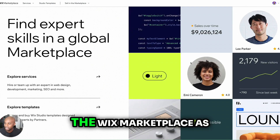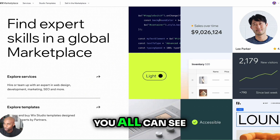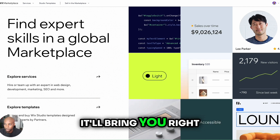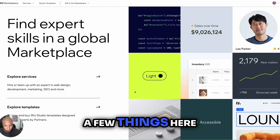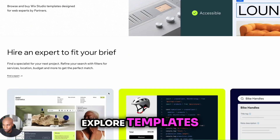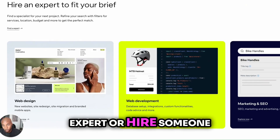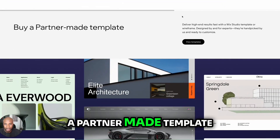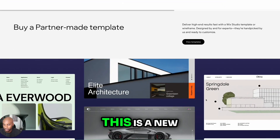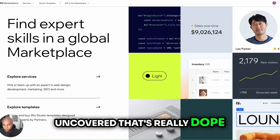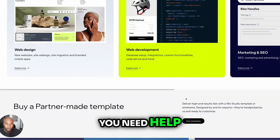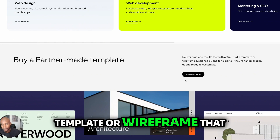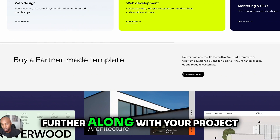Here I am in the Wix marketplace. As you all can see, you just go to Wix, type in marketplace, and it'll bring you right here to the homepage. And you can do a few things here. You can explore services, explore templates. You can find an expert or hire someone to help you, or you can buy a partner-made template. This is a new area that Wix has uncovered that's really helpful if you need help with a Wix Studio template or wireframe that can help you get further along with your project.